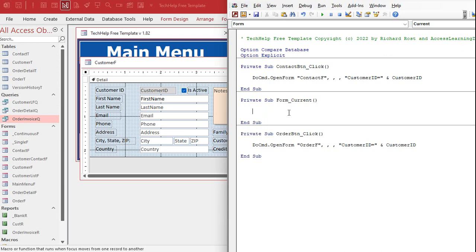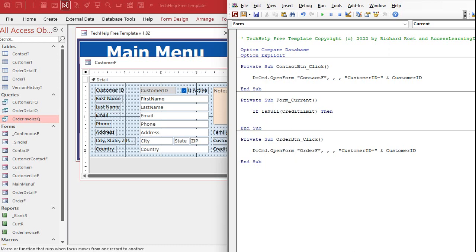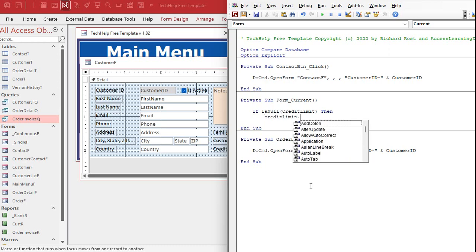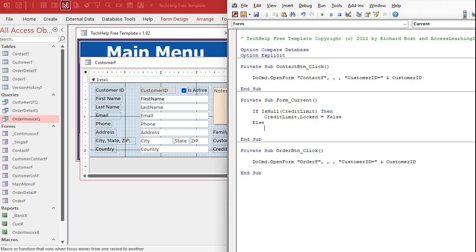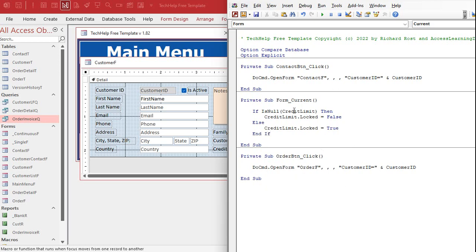We're going to check to see if credit limit is null. So we say: If Is Null(CreditLimit) Then — we want to unlock it, so we write CreditLimit.Locked = False. Otherwise (Else), it's not null, so we say CreditLimit.Locked = True. So: if credit limit has nothing in it, locked is false — let the user put something in. Otherwise there's something in there, lock it. That runs in the Form Current event.